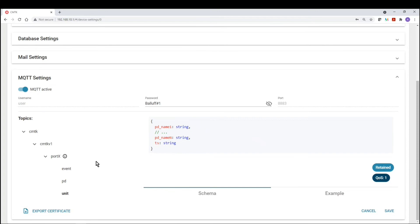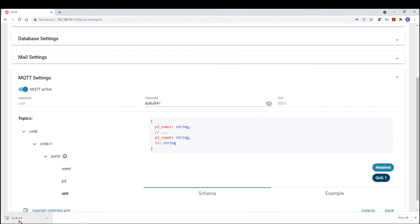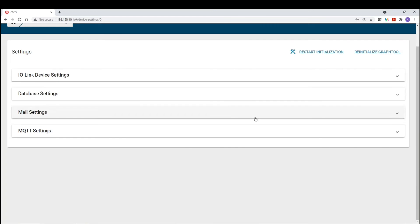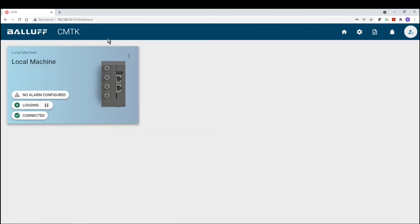So once you make any changes, and you save those changes, you want to export the certificate. So right now we're exporting certificate copy number nine into our downloads folder. So just keep that in mind. So now we're done with the configuration of the MQTT. We can go back to our dashboard and continue on.